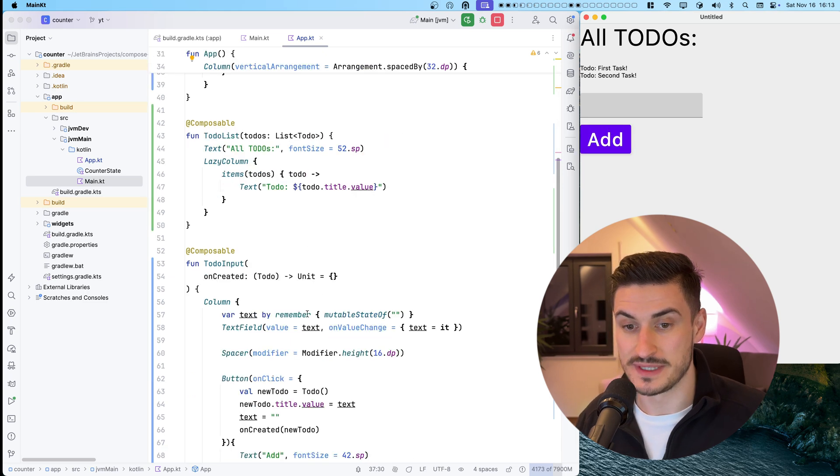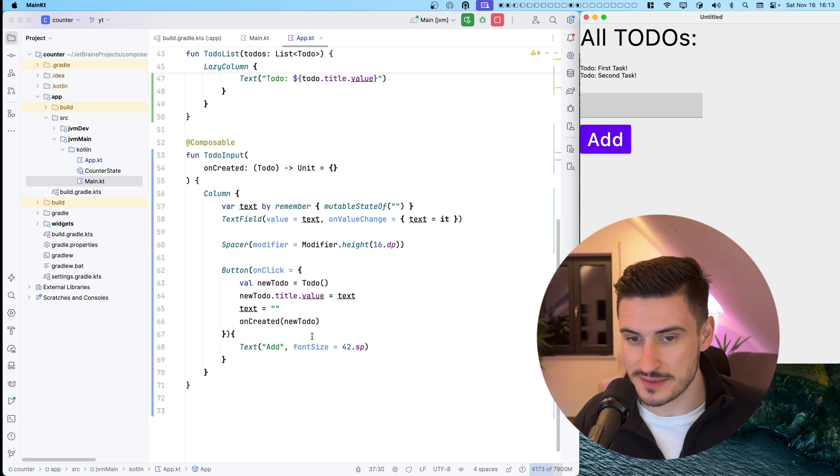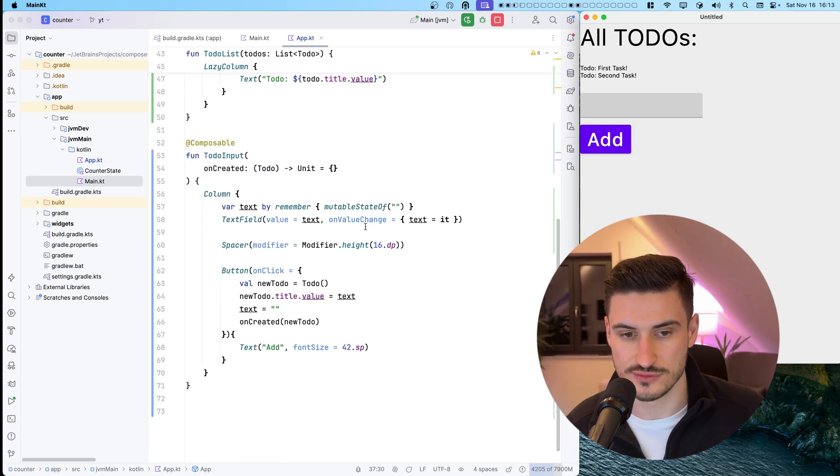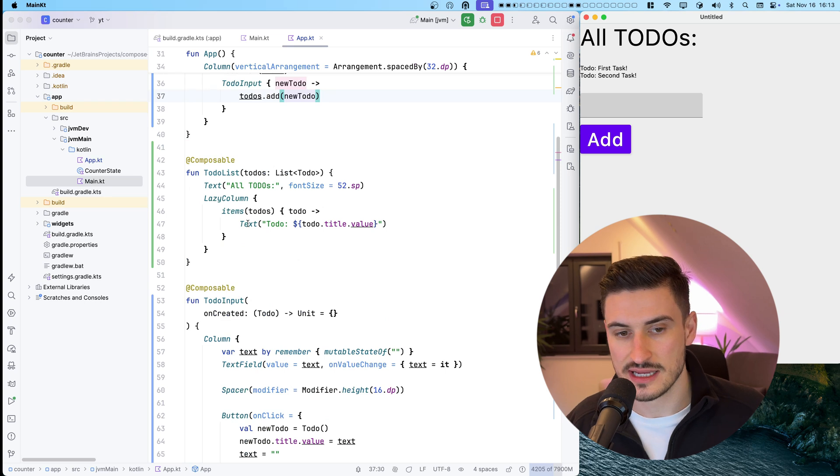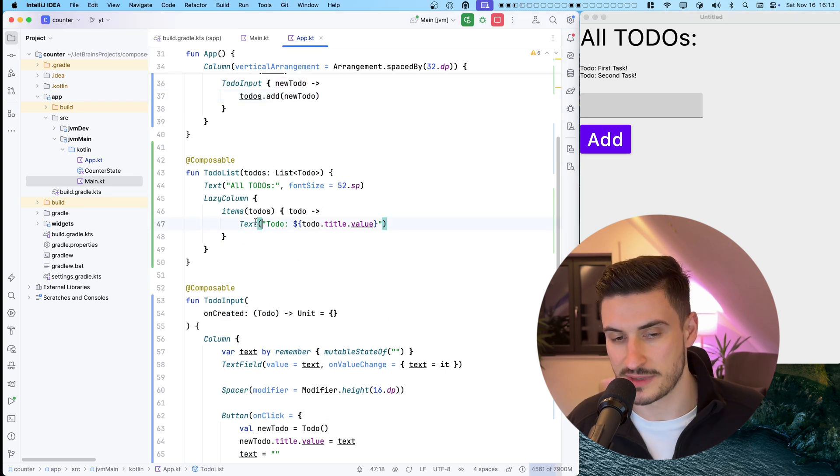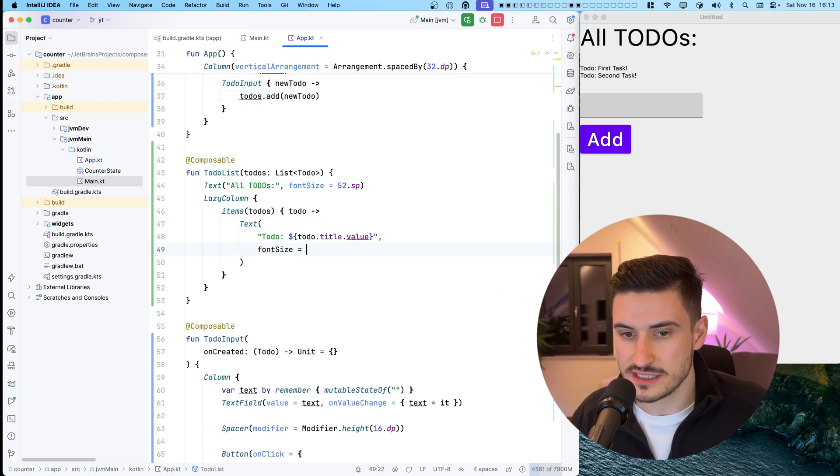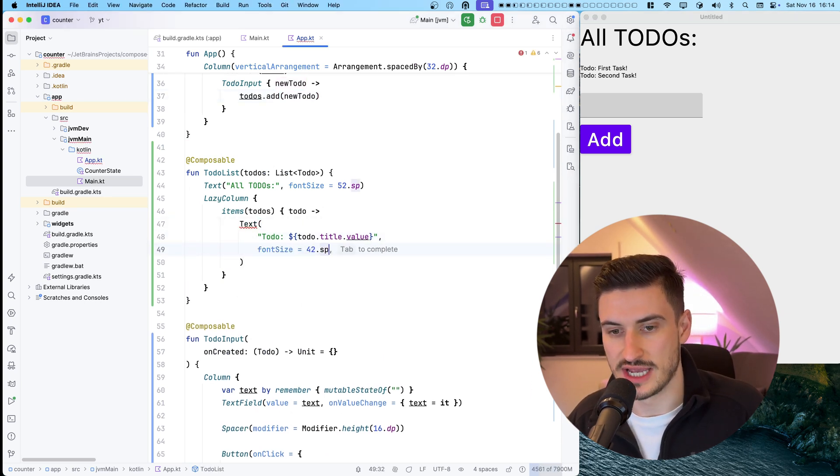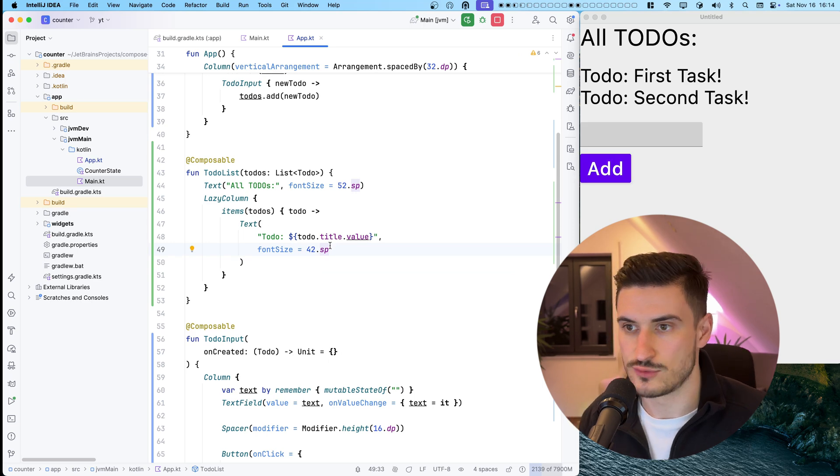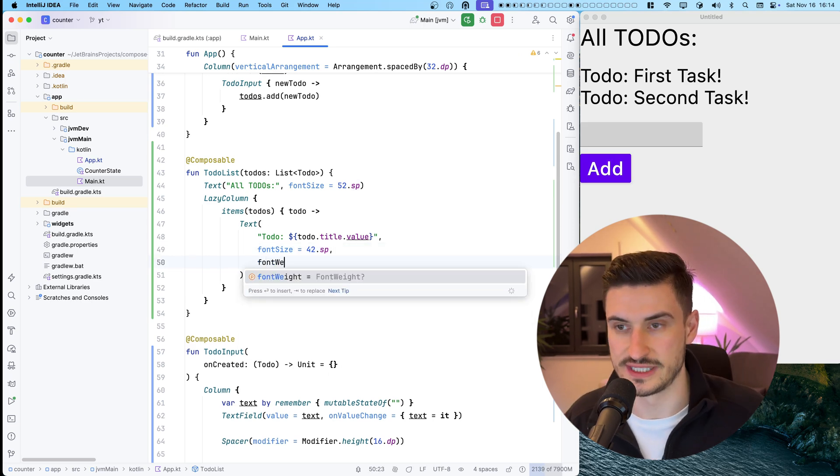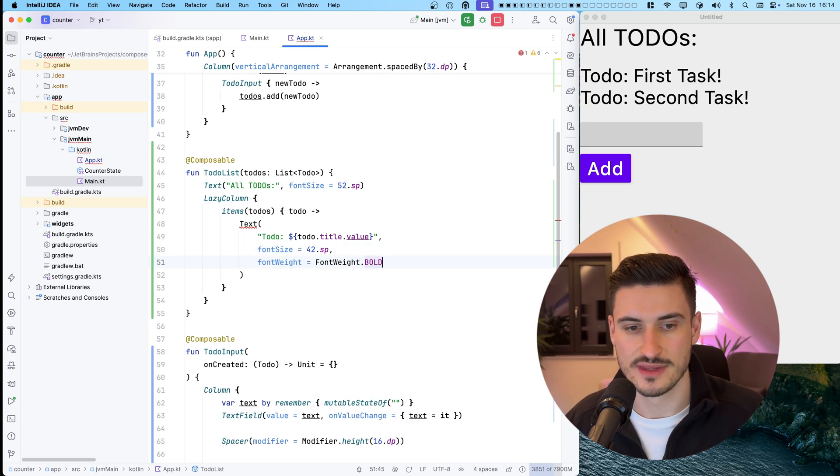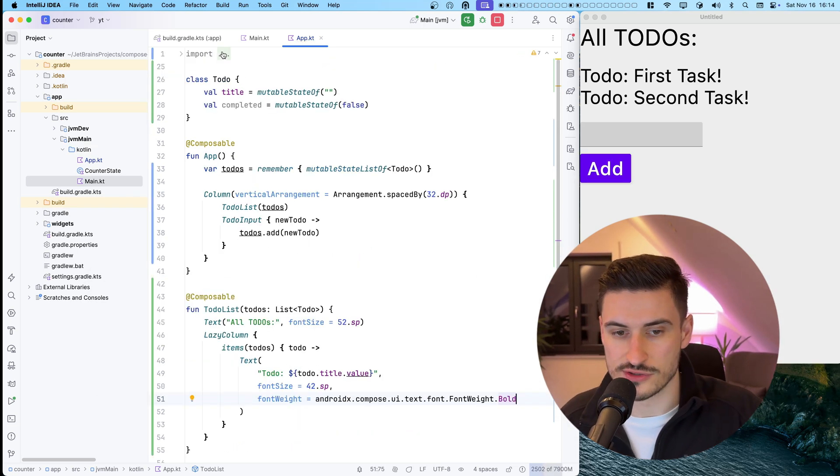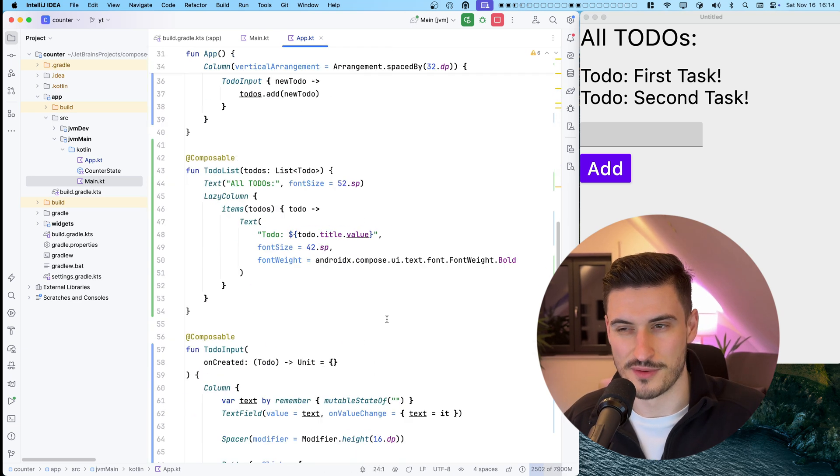However, the individual to-do items are displayed a little bit too small. Obviously, when we change the size, we can do this without losing any state. Making the text bold should also not be a problem.